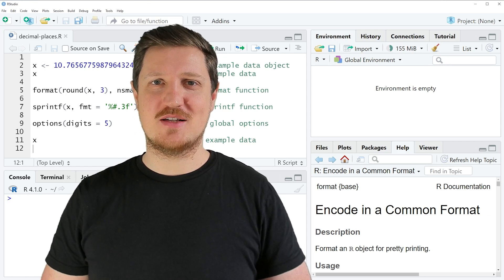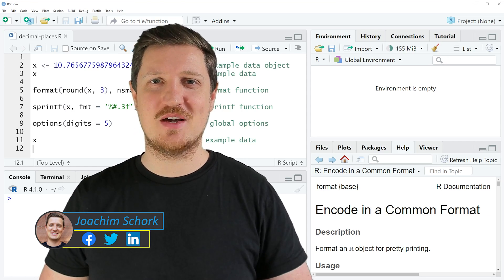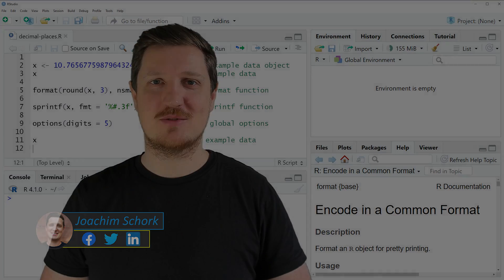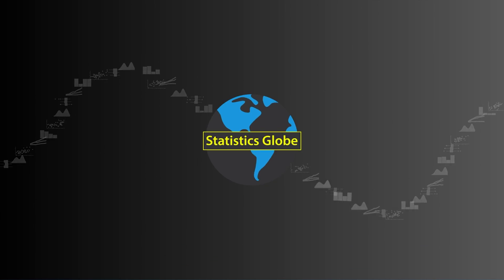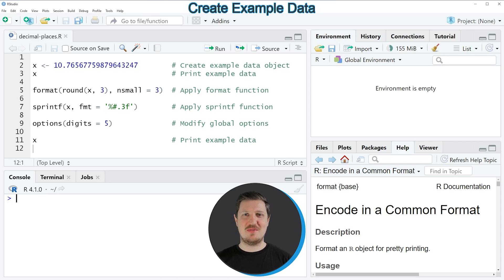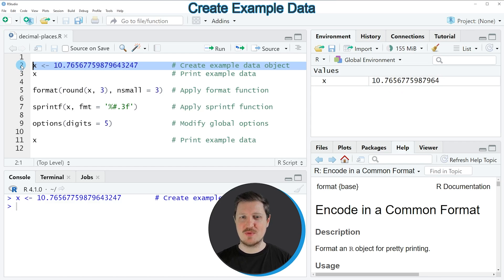This tutorial explains how to format the number of decimal places in the R programming language. Without too much talk, let's dive into the R code. In this video I will show you several examples, and all of these examples are based on the data object that we can create with line 2 of the code.